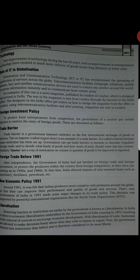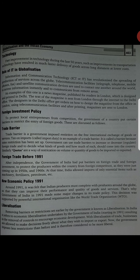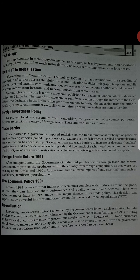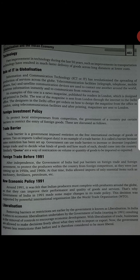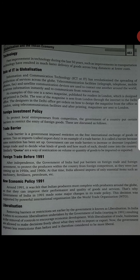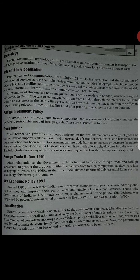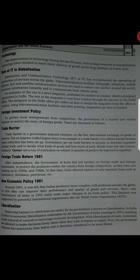Next is technology. Technology bhi ismein bahut zyada matter karti hai. Fast improvement in technology during the last 50 years, such as improvement in transportation technology, have resulted in much faster delivery of goods across long distances at lower cost. Role of IT in globalization: IT ka bhi bahut important role hai. Information and communication technology — telegraphs, telephone, mobile, fax, satellite communication — in sab ke through remote areas mein bhi, jahan communicate karne mein problems hoti hain, telecommunication ke through hum achhe se connect ho sakte hain.